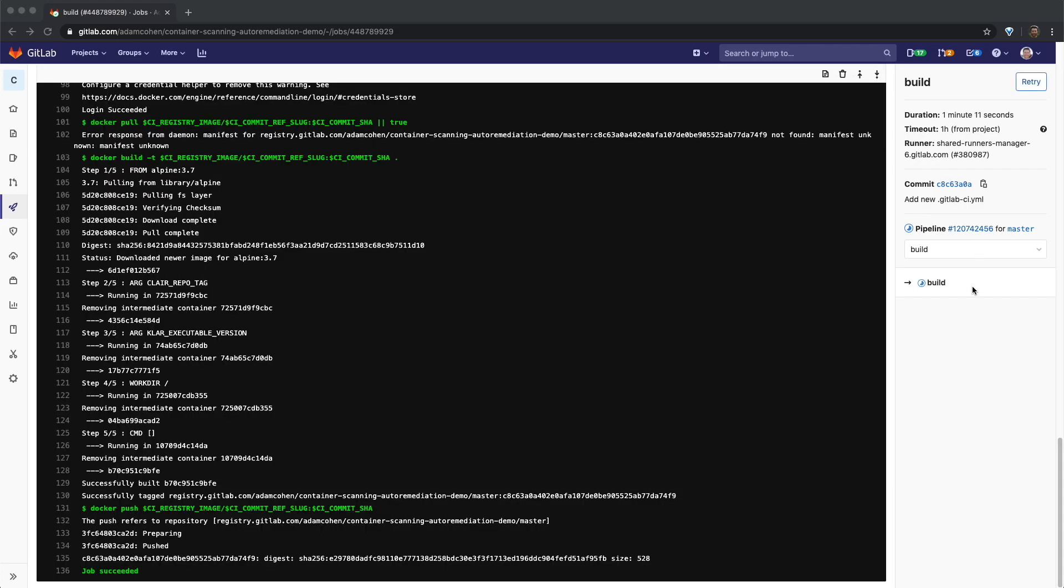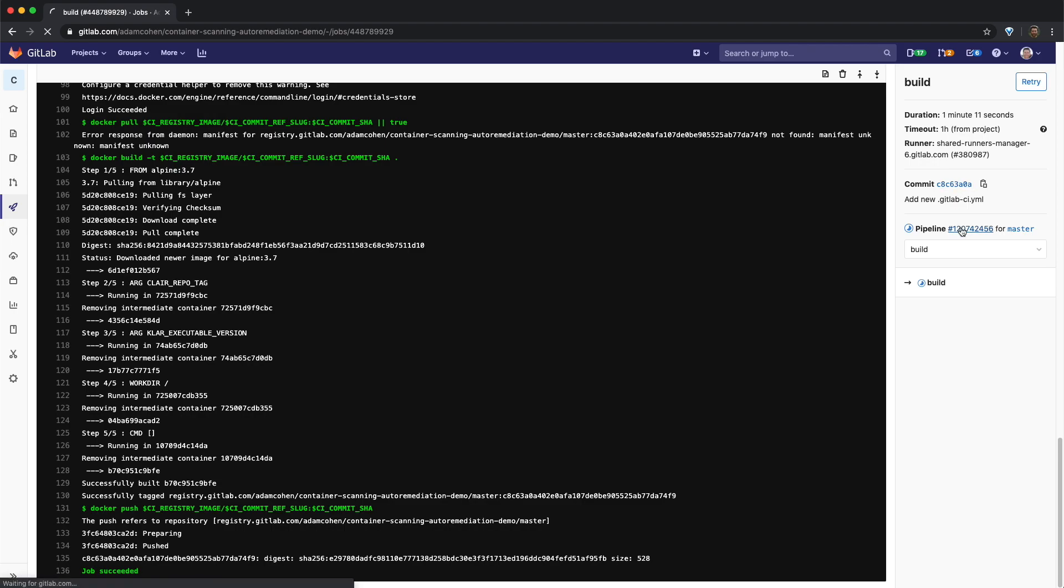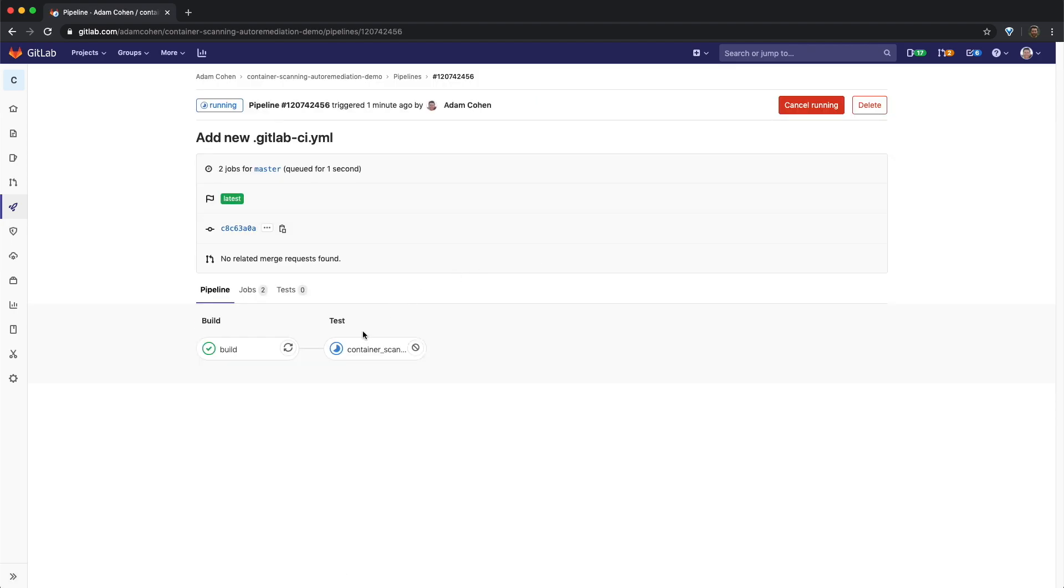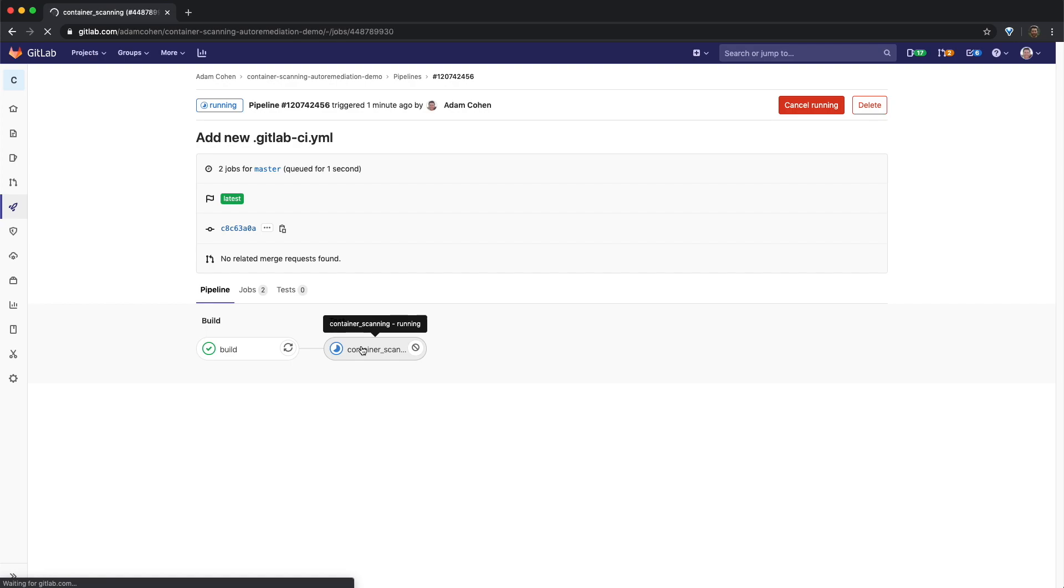So now that the build stage has succeeded and successfully tagged and pushed this image to the container registry, we can click through and go to the container scanning stage.